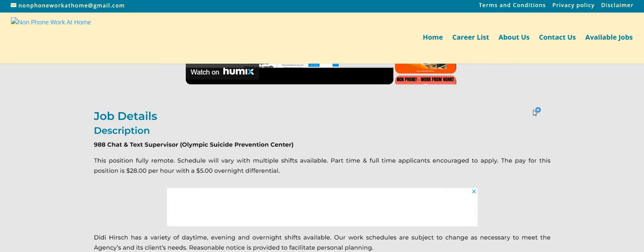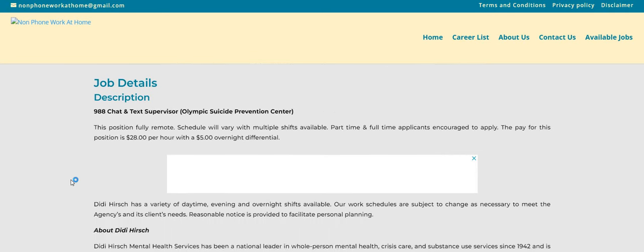Schedule will vary with multiple shifts available. Now, I do see here part-time and full-time applicants encouraged to apply. The pay for this one is $28 per hour with a $5 overnight differential. So therefore, the pay comes to $33 an hour.